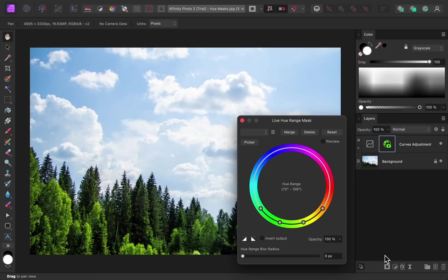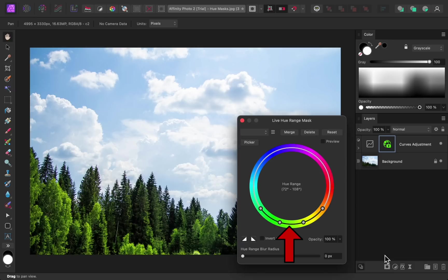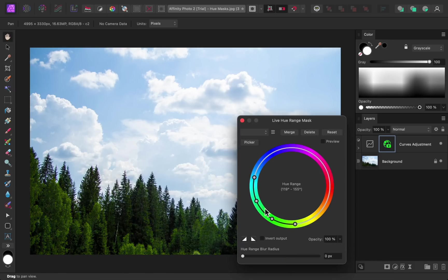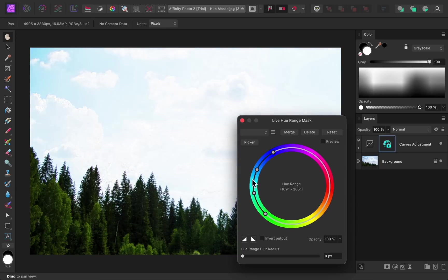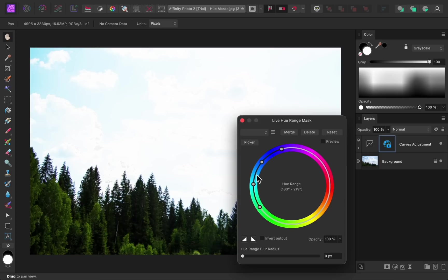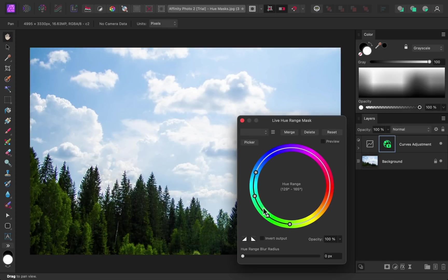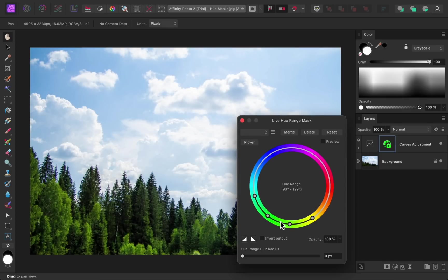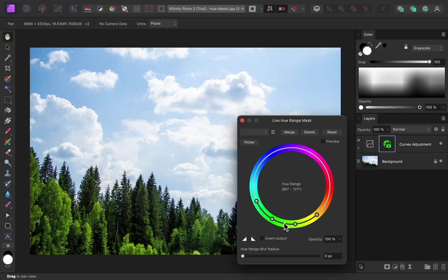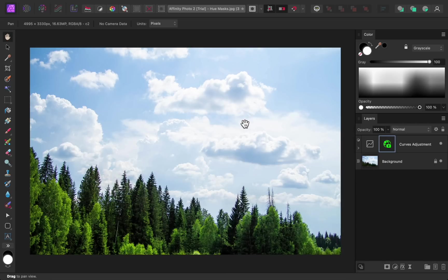A hue mask allows you to mask an adjustment onto particular colors in the photo. So by dragging the middle part of this slider around, we can choose which color the adjustment is being masked onto. So if I drag the slider over to the blues, then the curves adjustment will be masked onto the blue areas in the photo. But if I drag it over to the greens, then I can mask the adjustment onto just the green trees. Now the curves adjustment is brightening just the trees.